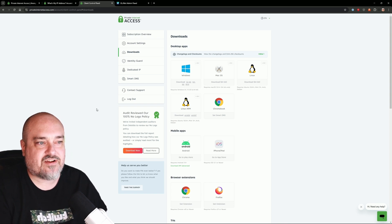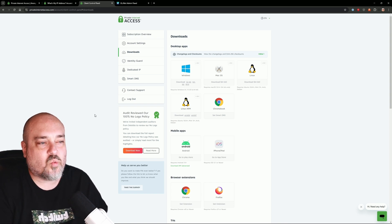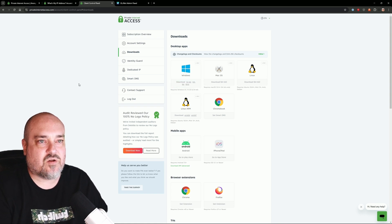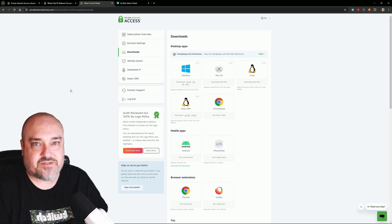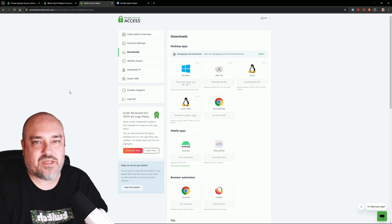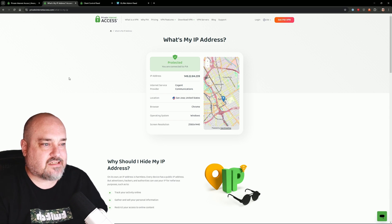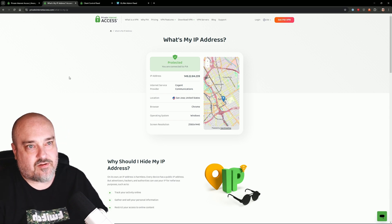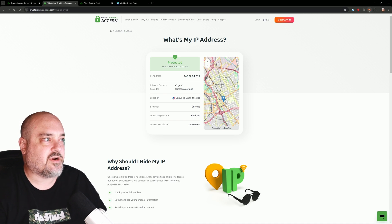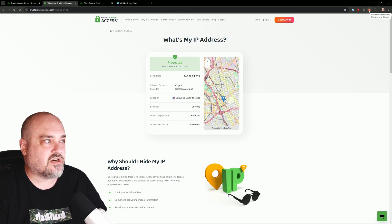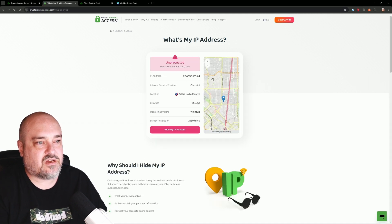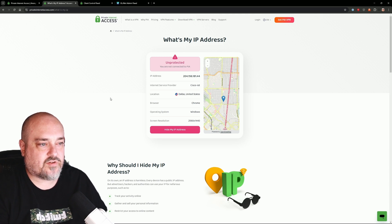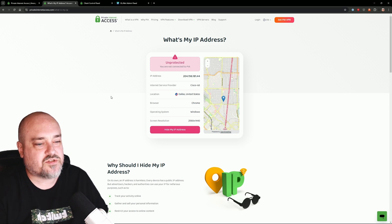Click Download and once you install it, it's going to have you log in using your username and password that you set up when you created your account with PIA. Just to show you that I'm now disconnected from the VPN in the browser — you can see the icon at the top right is orange, not green. We'll refresh this page and it's going to say we're back on that old IP address, unprotected, back in Dallas. You can see we're moving all over the place depending on what server we're connected to.